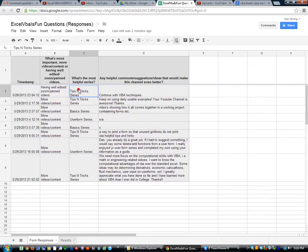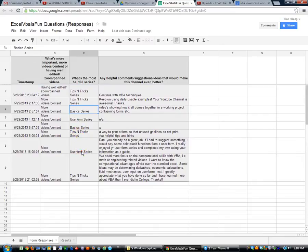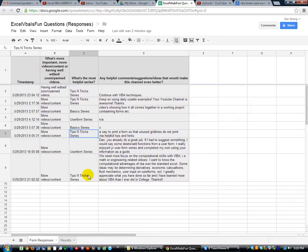And then, let's see, user form series, tips and tricks. It's looking like the tips and tricks is kind of winning right now.